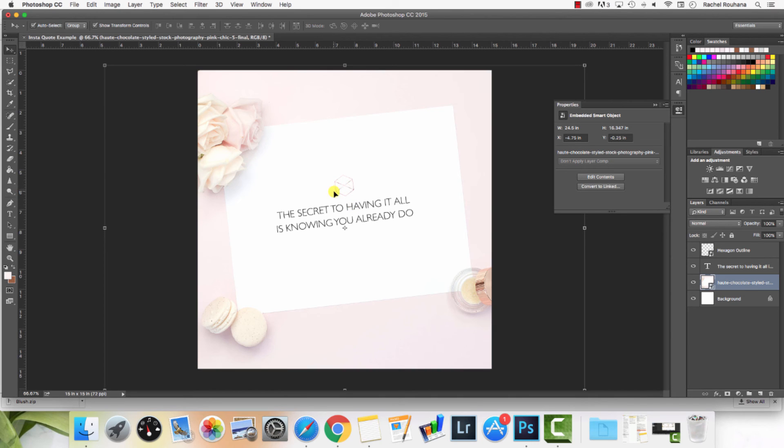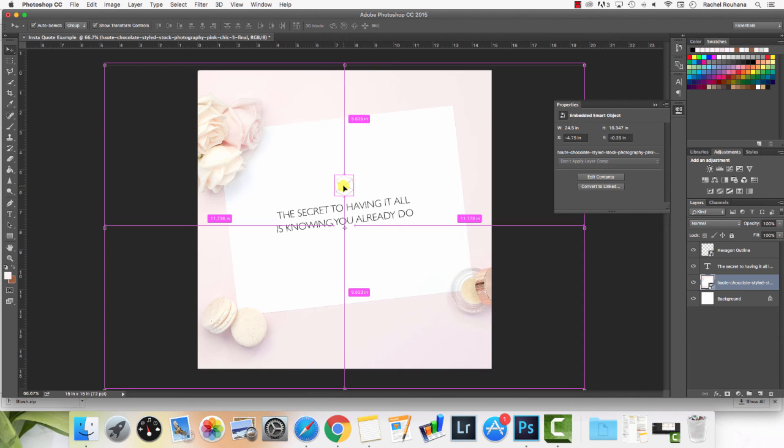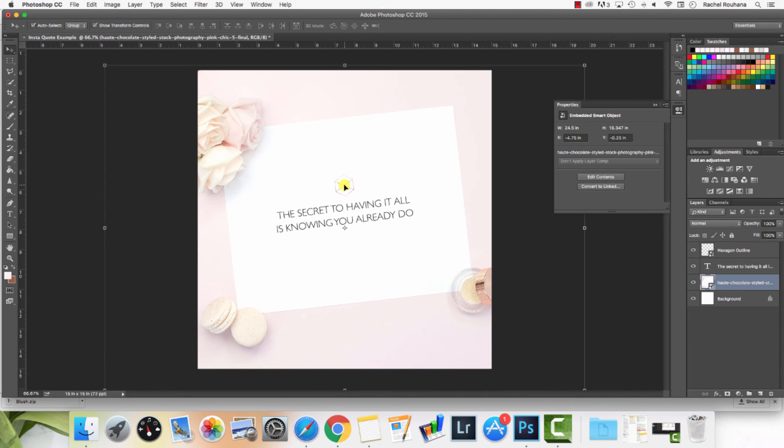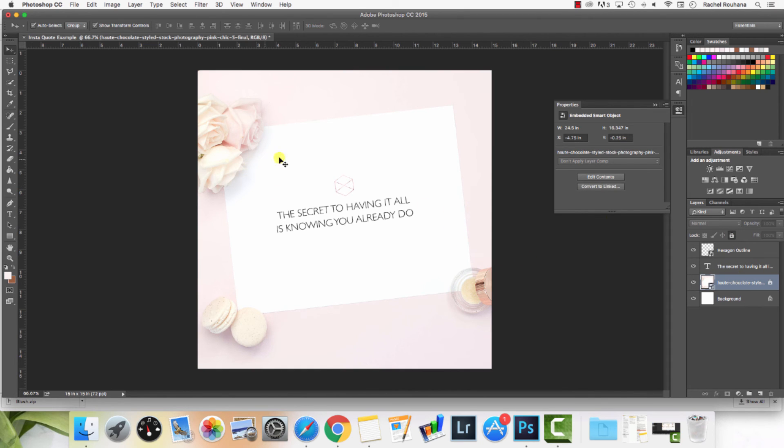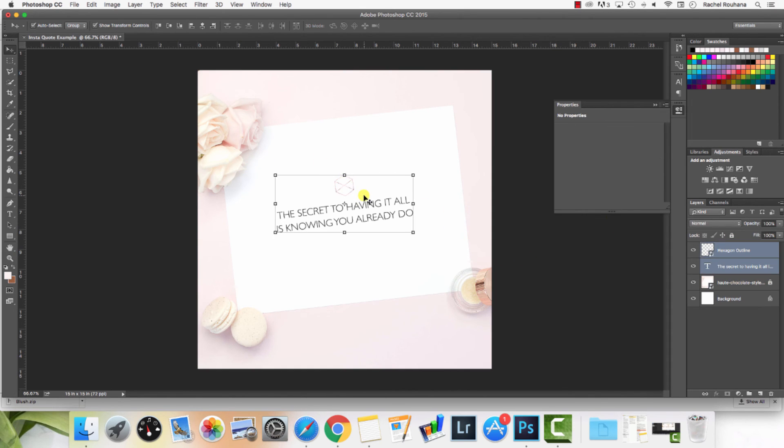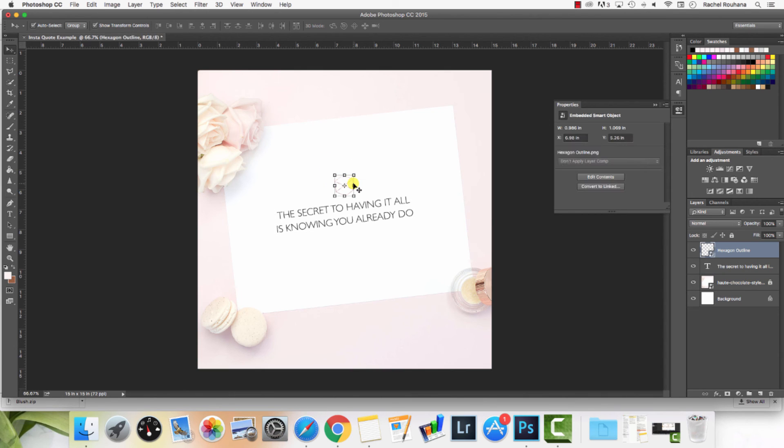I'm going to just lock my paper so that it doesn't move. Then I'm going to click and drag so I can move this hexagon over a little bit.